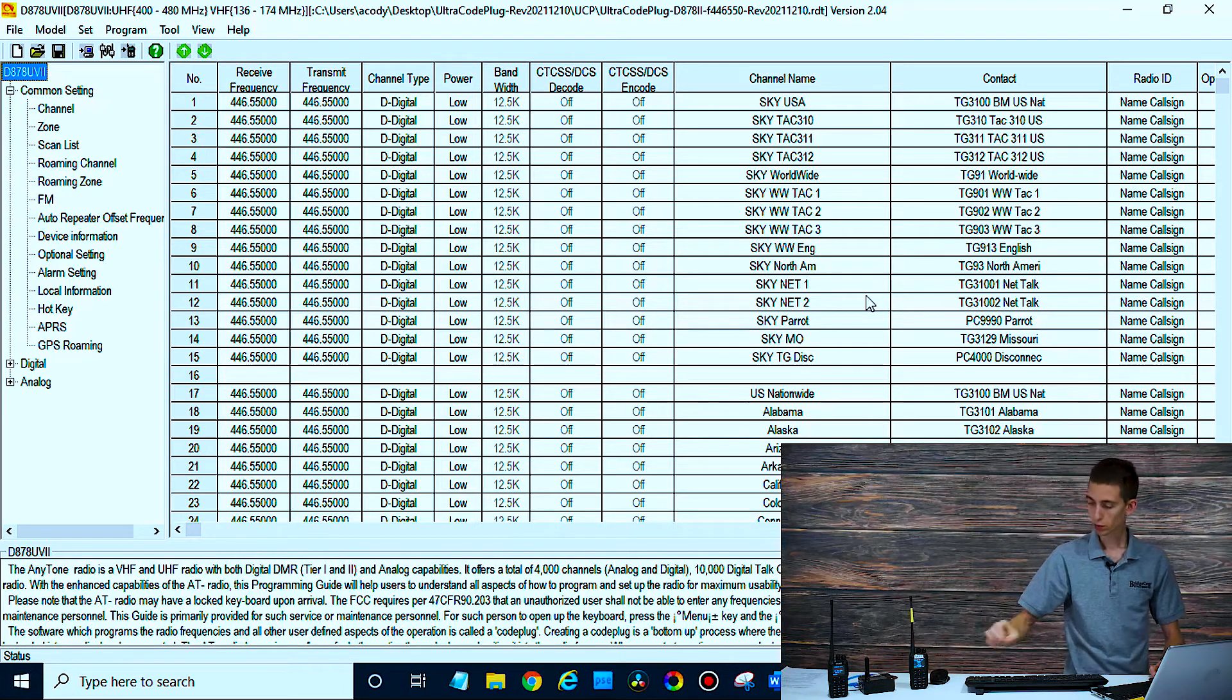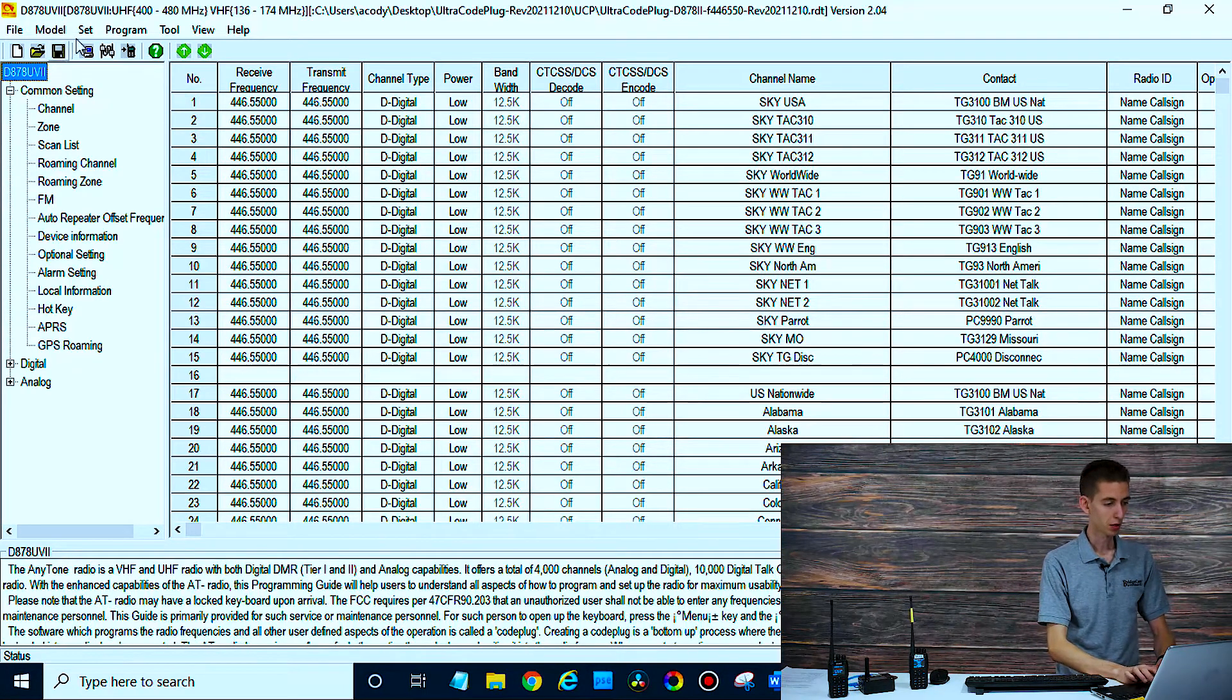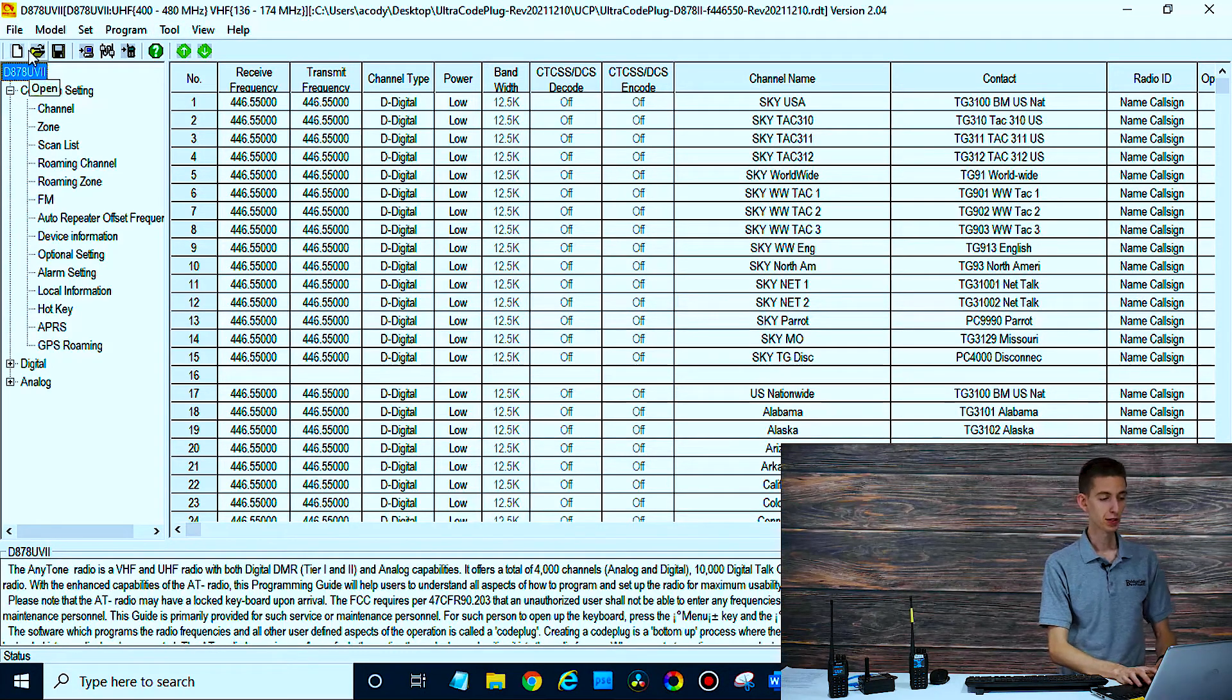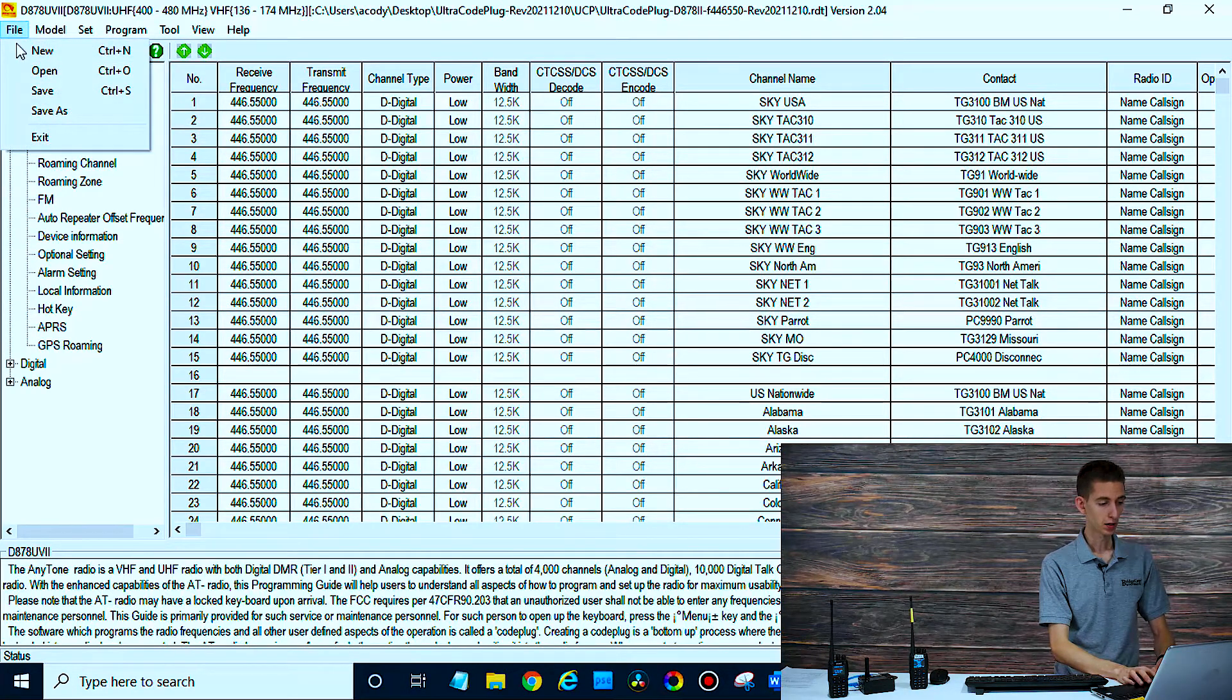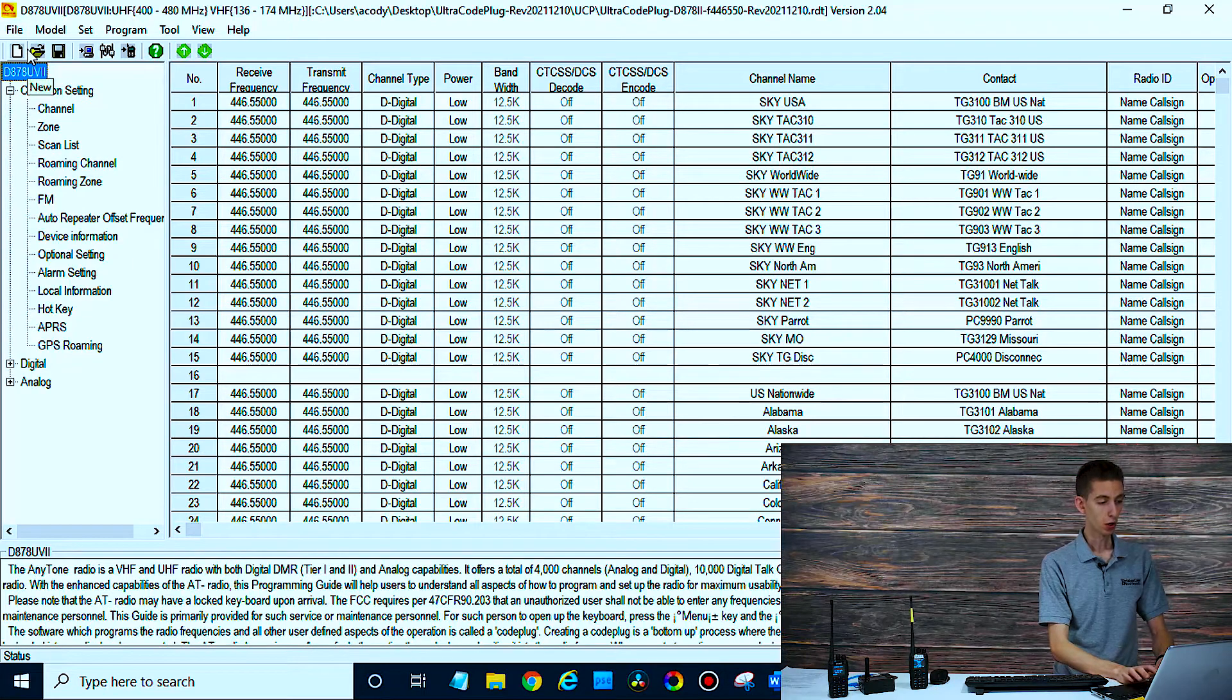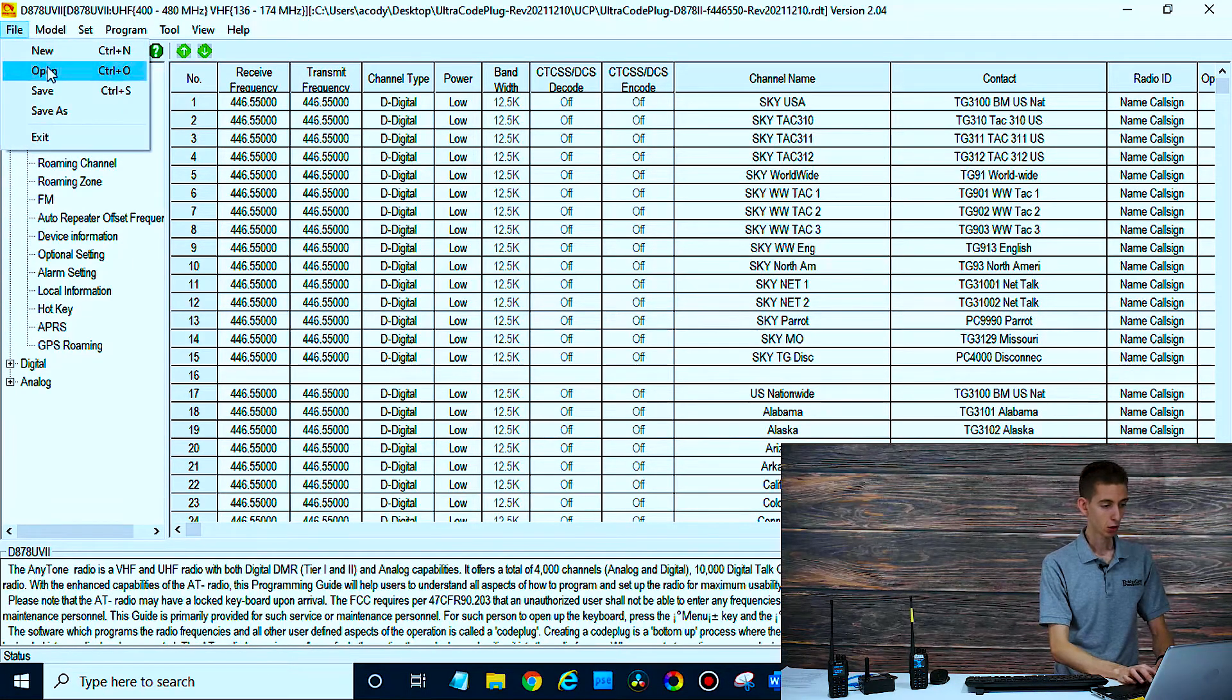Now at this point, we can go up here to tool. Normally, if you're transferring the code plug from the same radio to another version of that same radio, you would go to file and then save as. On your new CPS, you would click the open button. I believe it's around here somewhere. Open.